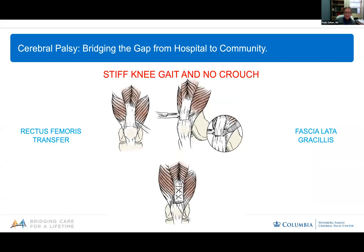When patients don't have the ability to bend their knees adequately in swing phase, we can transfer the rectus femoris — to gracilis, to semitendinosus, or to fascia lata. Dr. Gage and Jacqueline Perry were the first to propose these surgeries more than 20 years ago, and they are fabulous surgeries to unlock the knee. The only problem is that very often these surgeries are done at the same time as crouch is present, and that's not a good combination — if the knees are already bending and you take the rectus away, that may contribute to further knee flexion in stance.